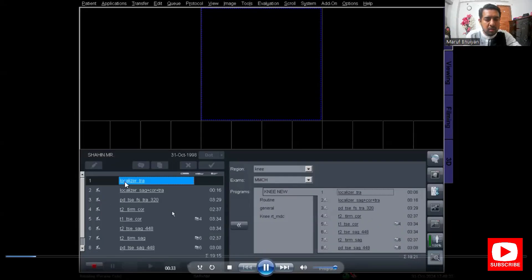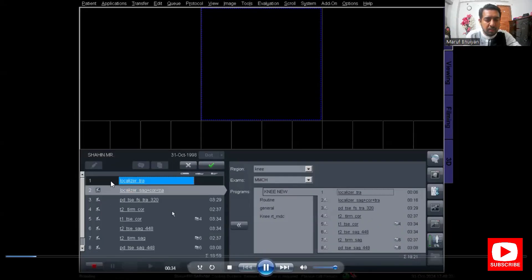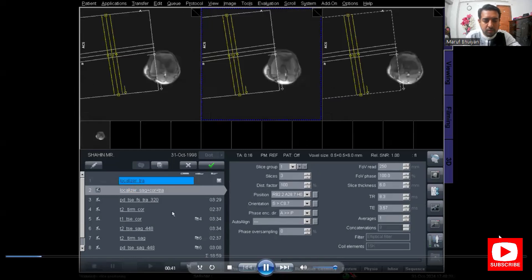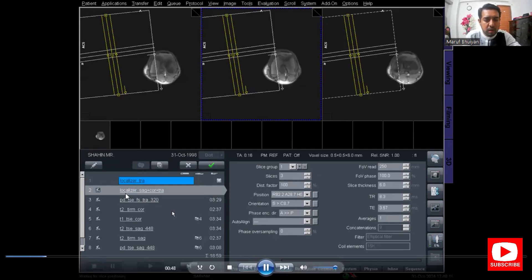Now the first localizer is running and scanning. The localizer axial image is shown on the window. We will now plan the second localizer for sagittal, coronal, and axial.